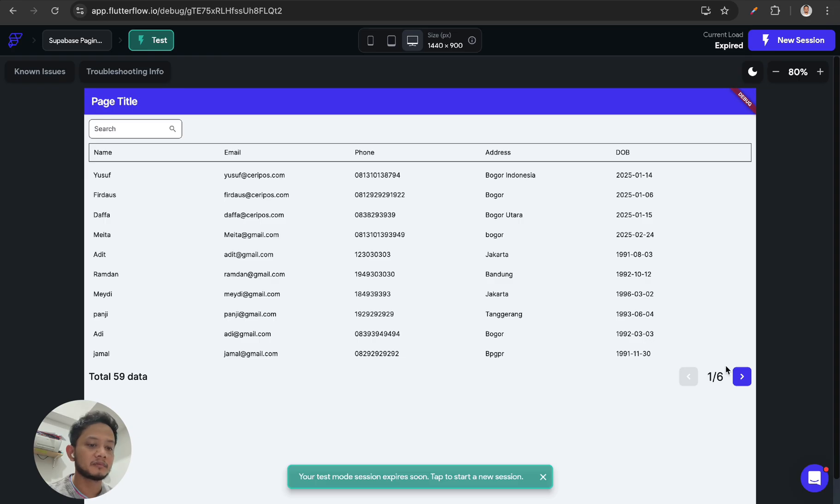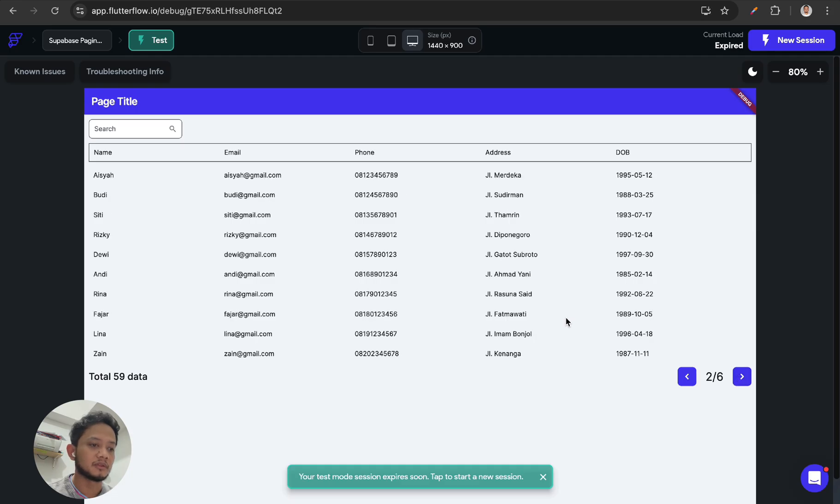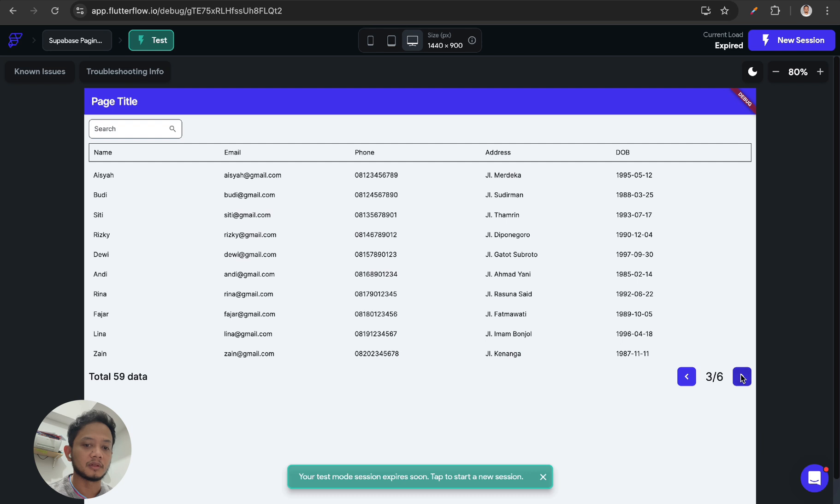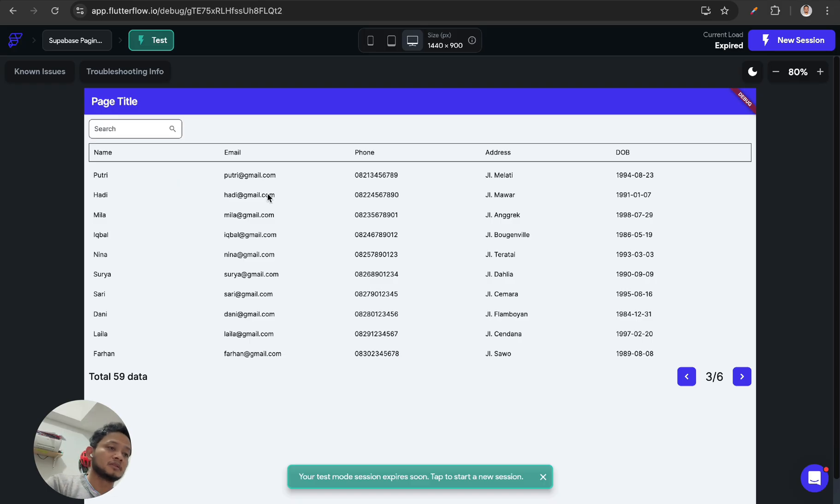And after that, I think we can consume time much faster than before if we are using this pagination with Supabase API.